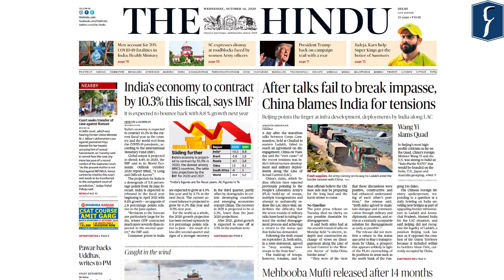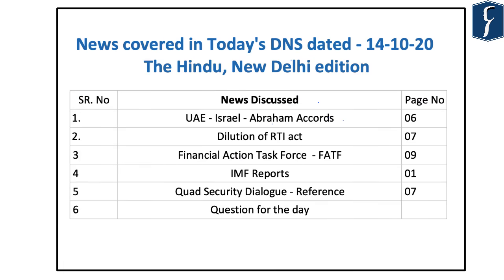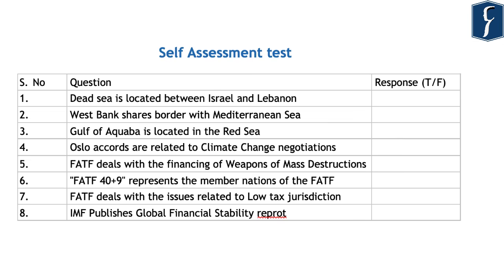Hello and welcome to the Daily News Simplified, an analysis of the Hindu newspaper from a UPSC perspective. Today we will discuss the daily edition of the Hindu newspaper dated 14th October 2020, and the articles that we will discuss today are displayed on your screen.